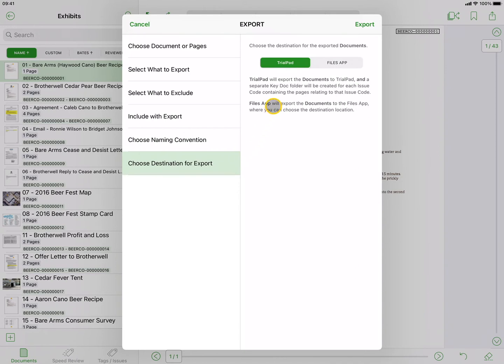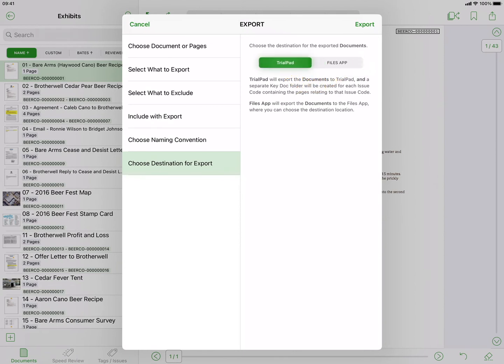Lastly, you can choose between exporting to TrialPad or to a folder in the Files app on your iPad. When you export the documents to TrialPad, all your documents will be imported into TrialPad in a labeled folder in the Documents tab.